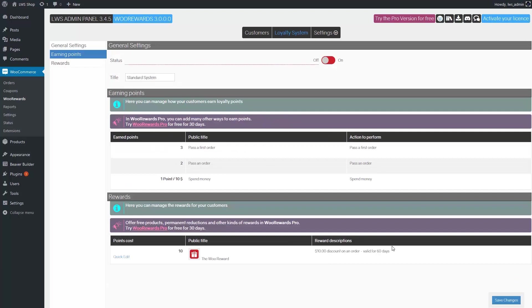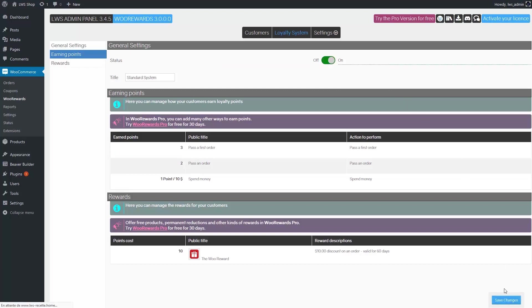Well, we are all set. It's time to give this brand new loyalty system a go. Click the on off button and then save changes at the bottom of the page.